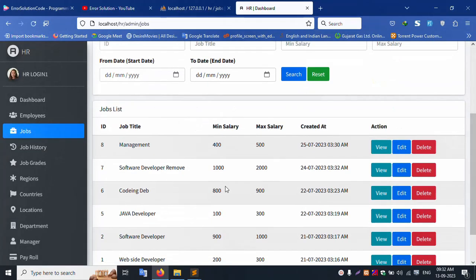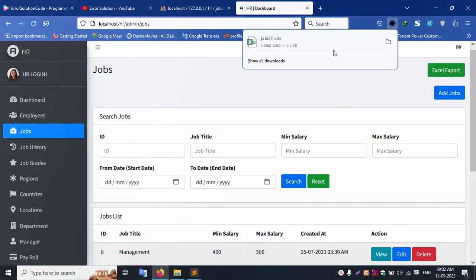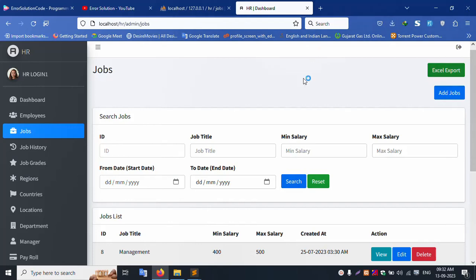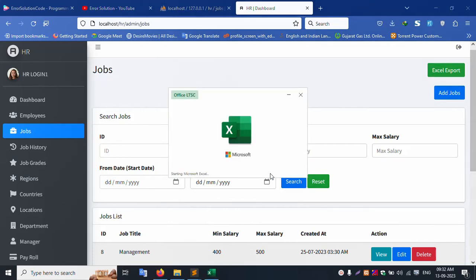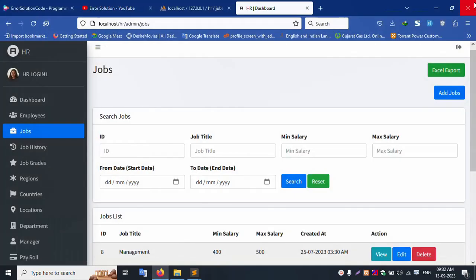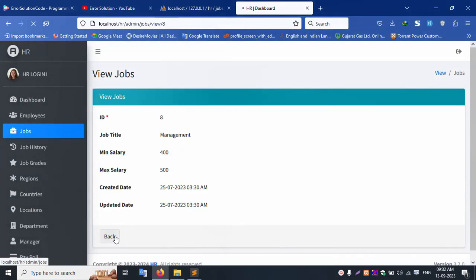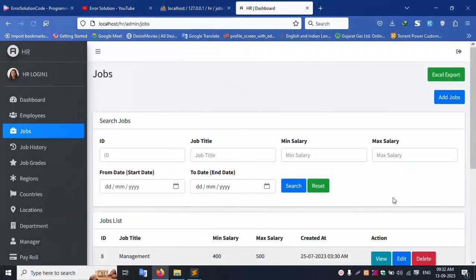Adding a new job. The Excel export is working well — downloading the export file with date and time. Searching for a job successfully exports to Excel. Opening the export, all jobs are available. Clicking the view button to see job details.